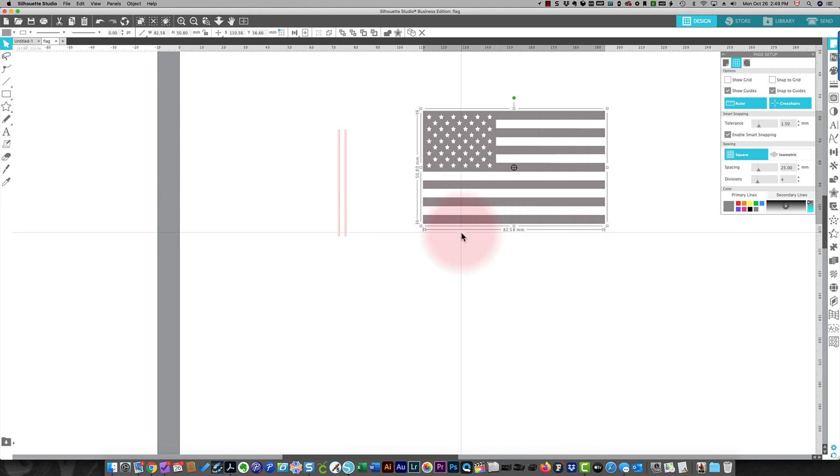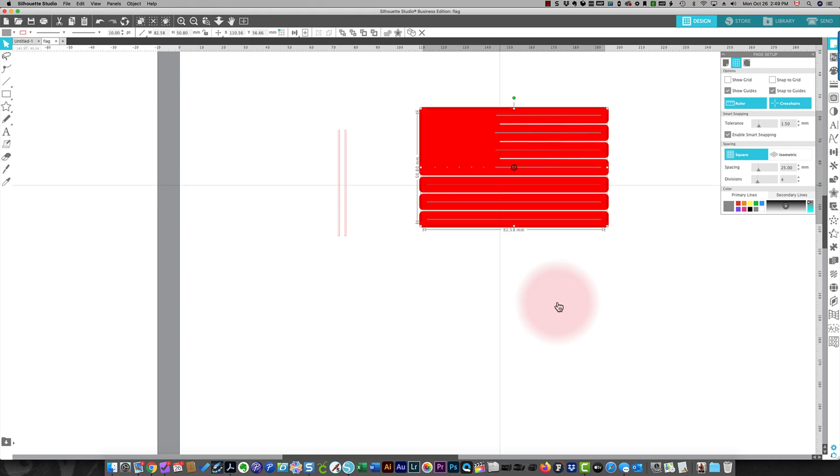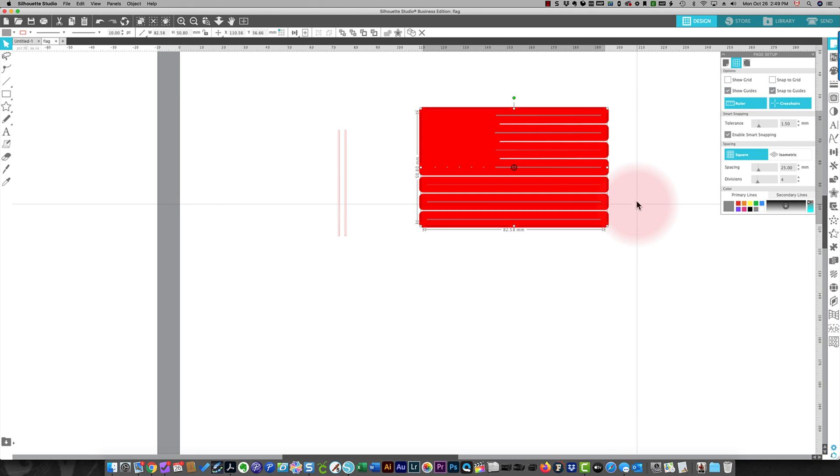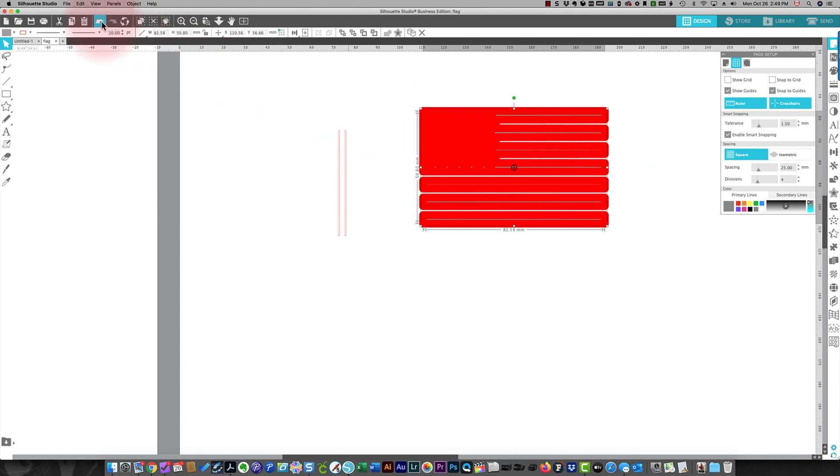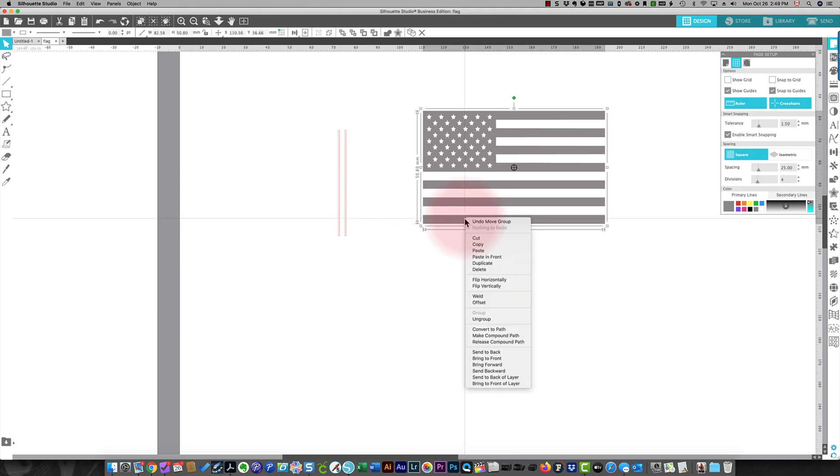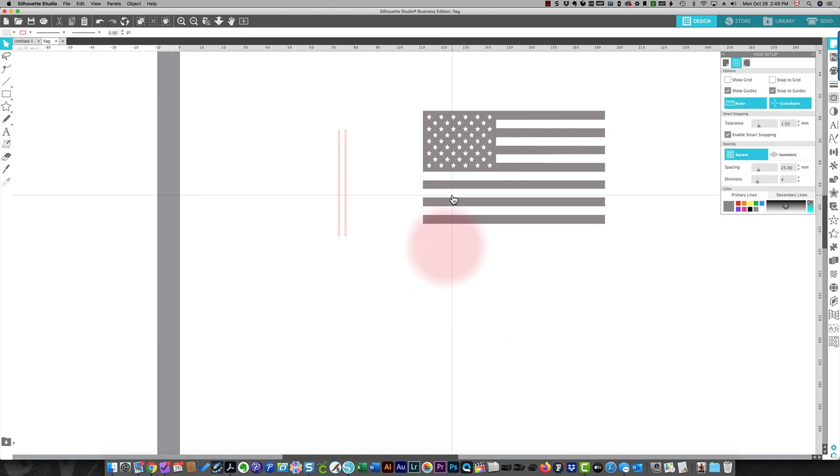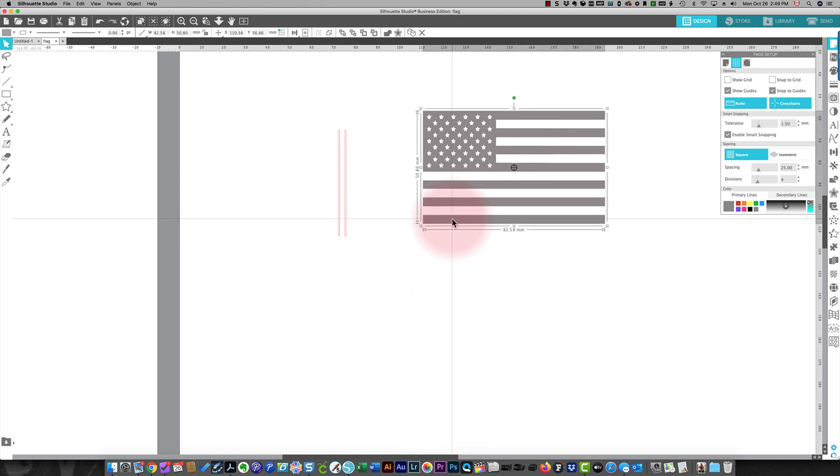And I'm going to right-click and I'm going to choose Make Compound Path. So that's done something strange here that I didn't expect. So I'm going to undo it. I presume this is because it's already a compound path.